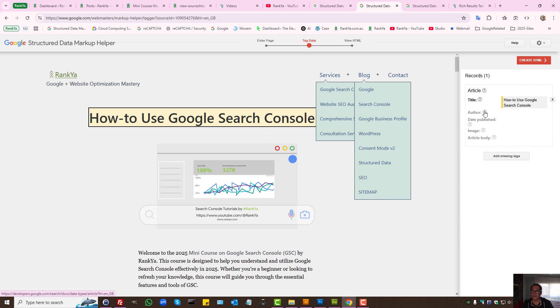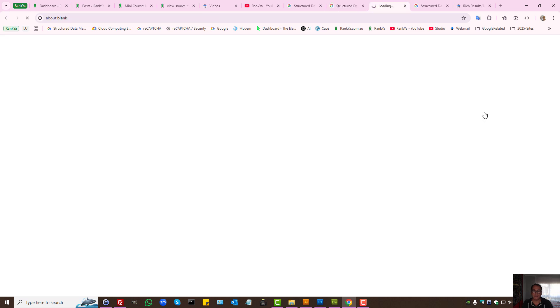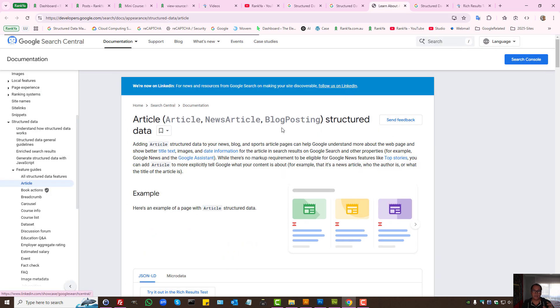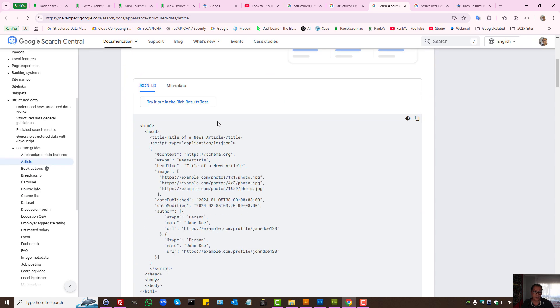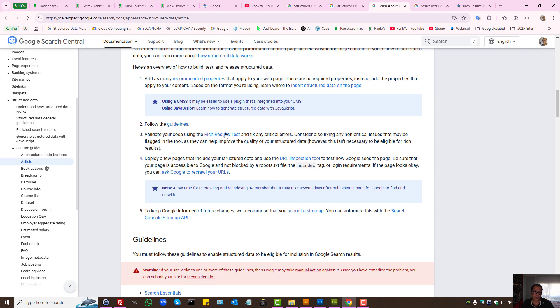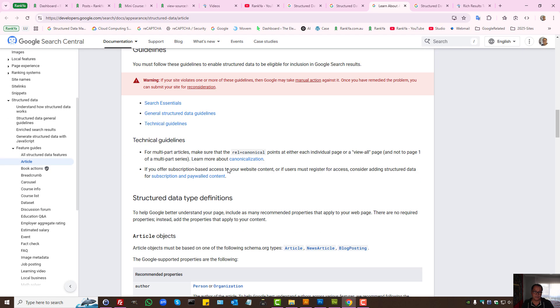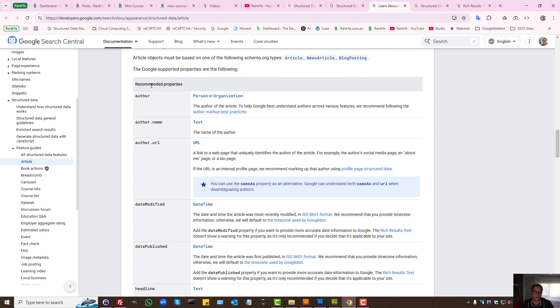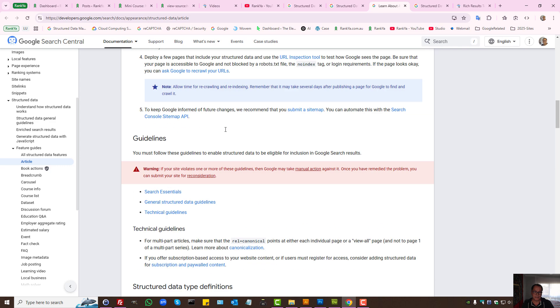And here it says author. These are some schema markup is required. And Google help section tells you what is required.